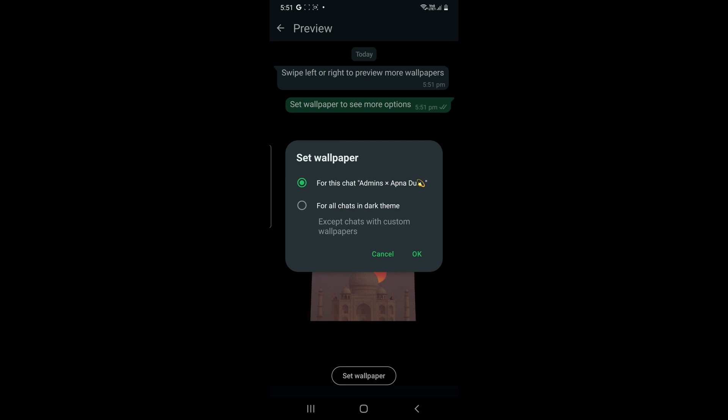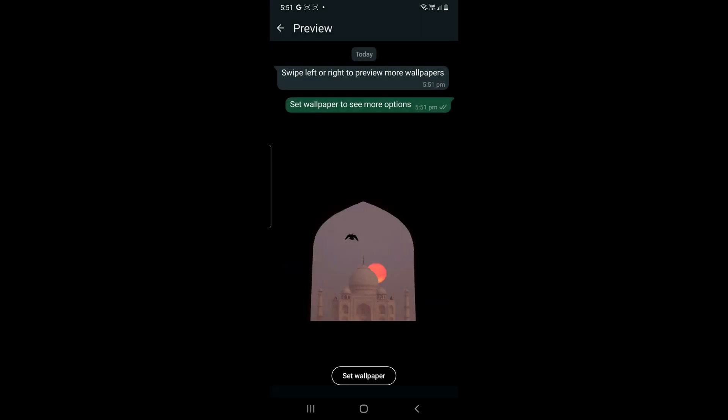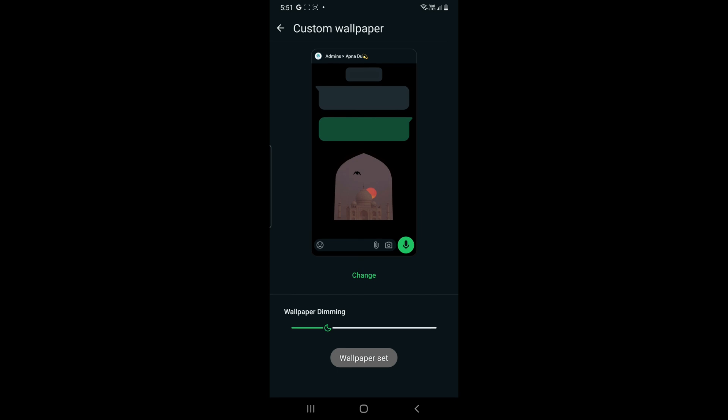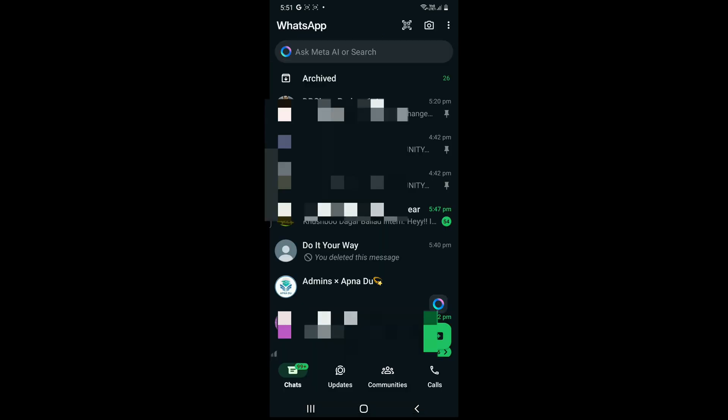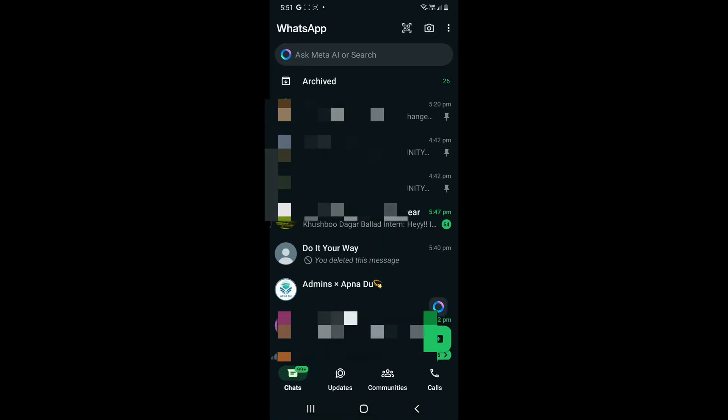Let's check now. The wallpaper has been set for this particular chat. Let's go to any other chat and see whether the same wallpaper has been added for that chat also.